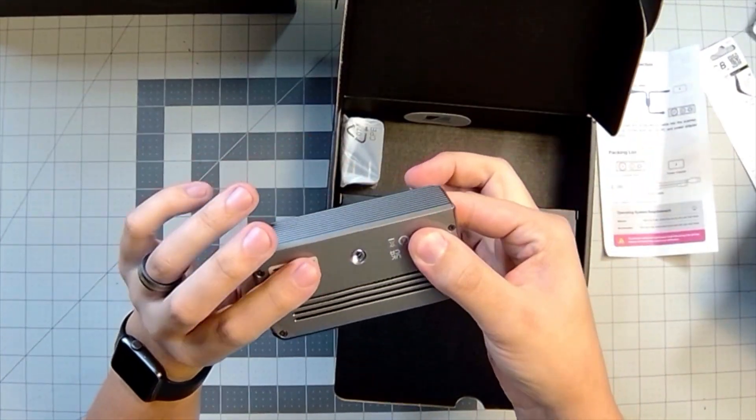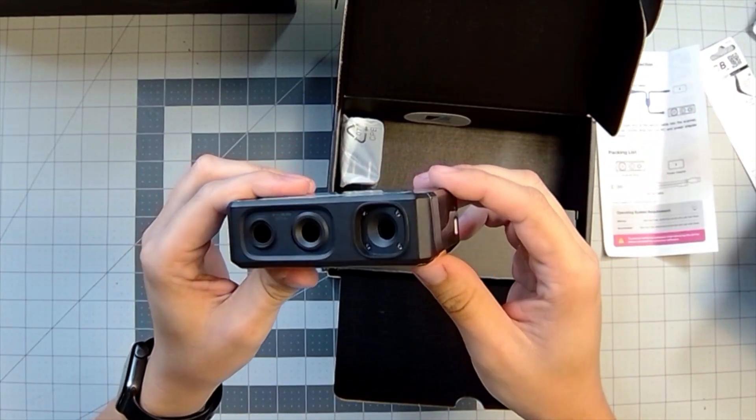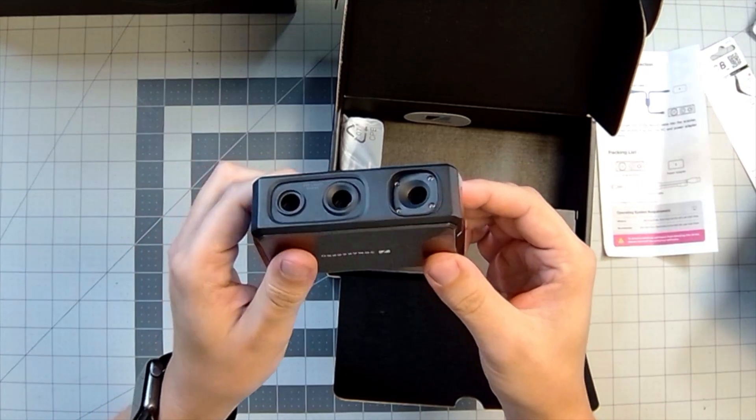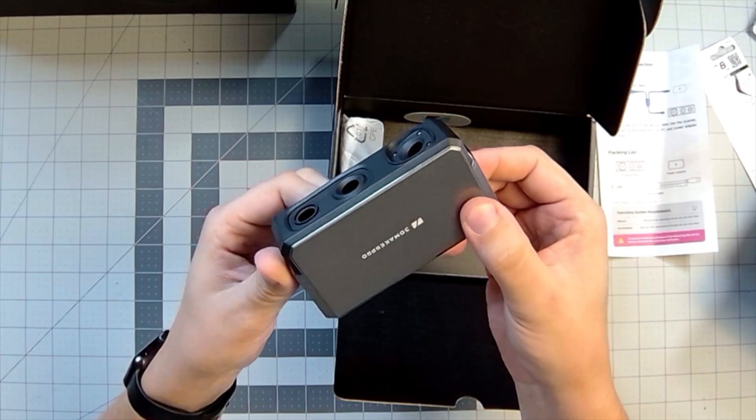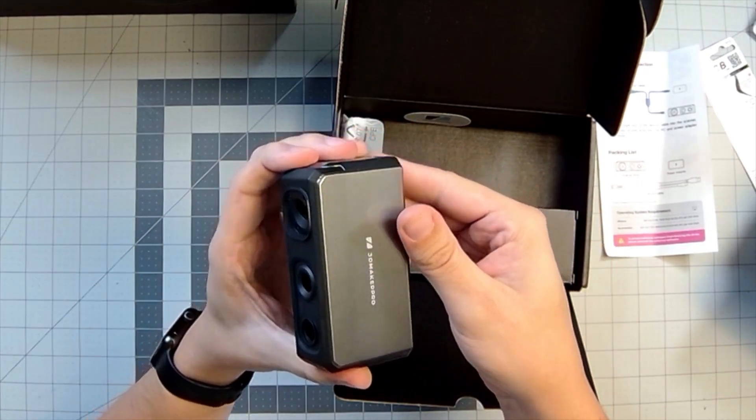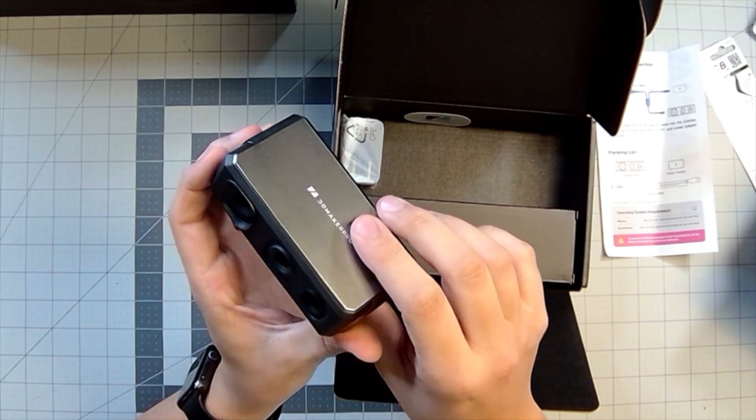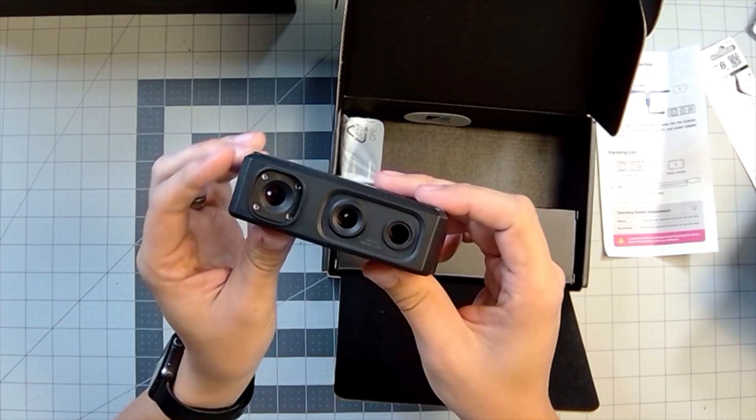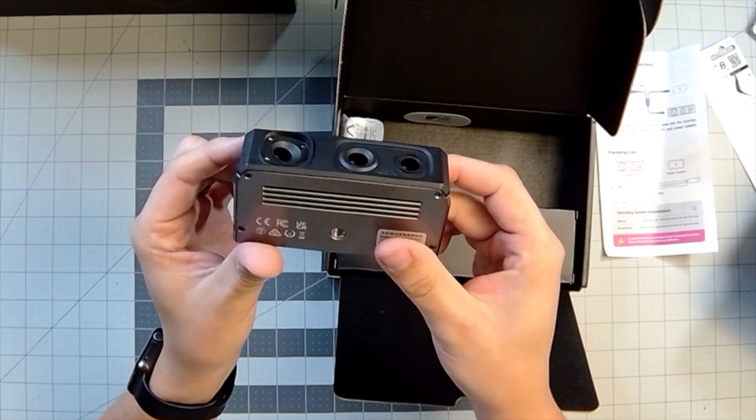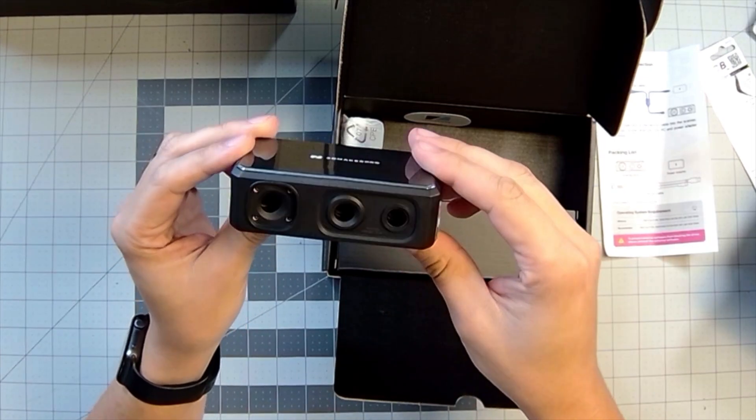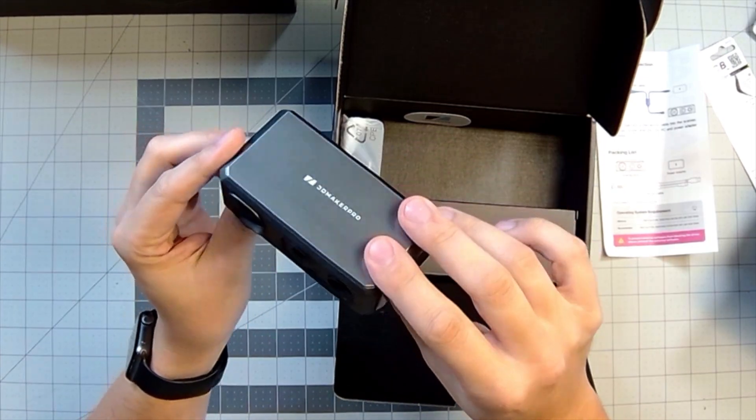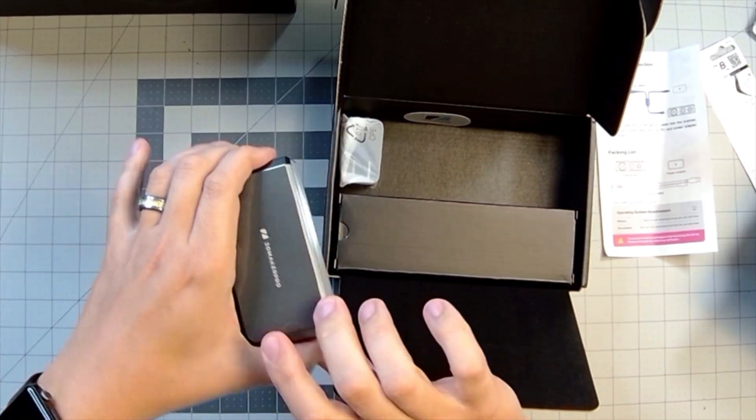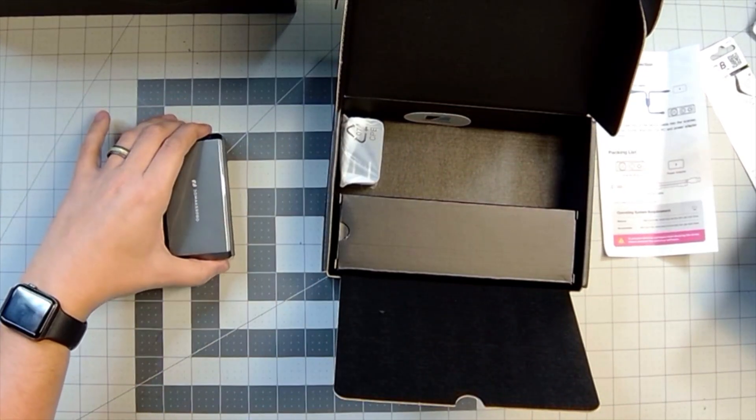All right, so as you guys can see, that's the scanner itself. That's the hardware. Nice, small, compact, beautiful looking in all honesty. I'm going to set that to the side here.